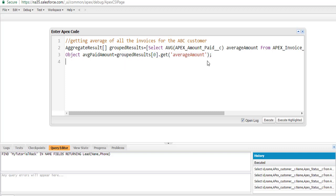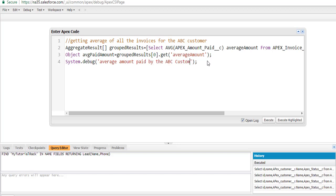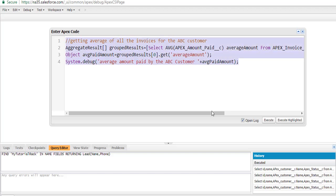Now if we go ahead and display it, we can say the average amount paid by the ABC customer would be what? The average amount will be displayed using System.debug, concatenated with the value of averagePaidAmount. So now let's go ahead and execute this program.